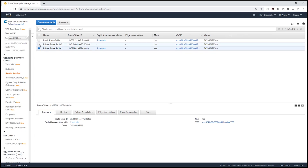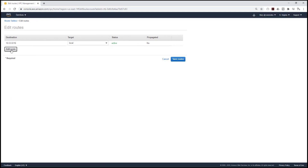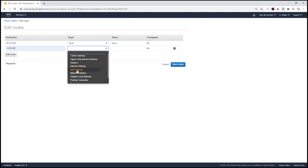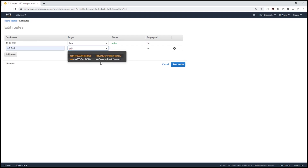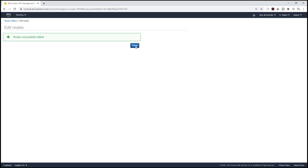For Private Route Table 2 we just created, let's edit the route. We are going to select Routes, then Edit Routes, add a new route from anywhere, and route it through the NAT gateway — specifically NAT Gateway Public Subnet 2. Then click Save Routes and close.